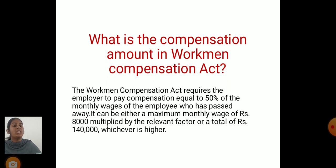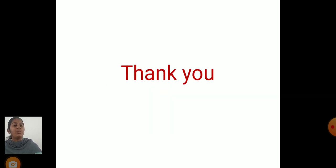What is the compensation amount in the Workman's Compensation Act? The act requires employers to pay compensation equal to 50% of the monthly wages of employees who have passed away. It can be either a minimum monthly wages of Rs. 8,000 multiplied by Rs. 1,40,000, whichever is higher. Thank you.